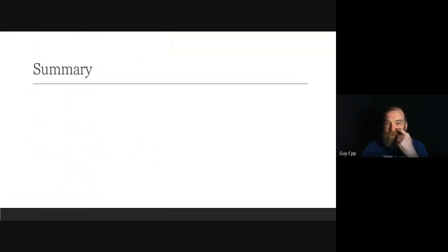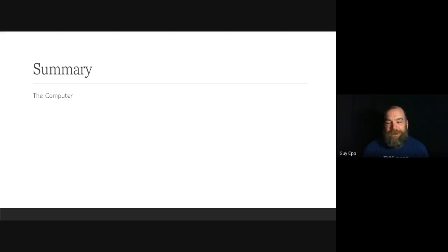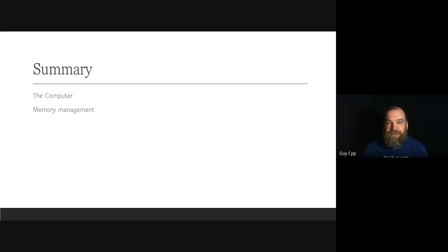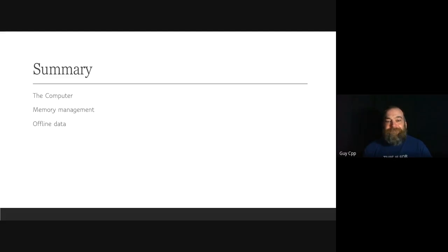The talk is divided into four sections. The first section covers the computer — particularly the CPU and RAM — as well as the OS, processes, and address space. The second section looks at problems from memory management: allocation, exhaustion, deallocation, and management strategies. The third section examines offline data, dividing processes and files, file sources, and caching. The fourth section covers how you actually get data into RAM.